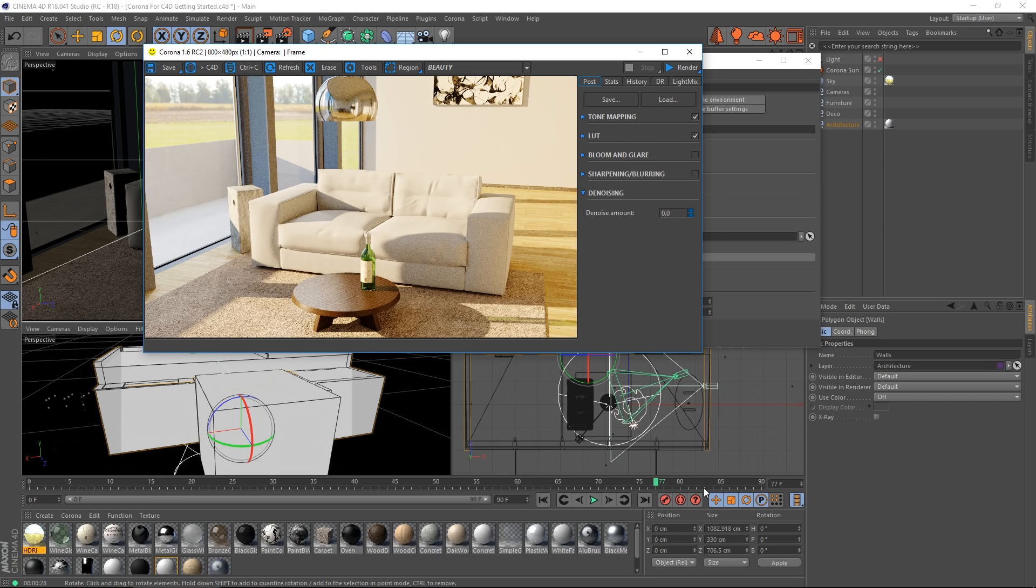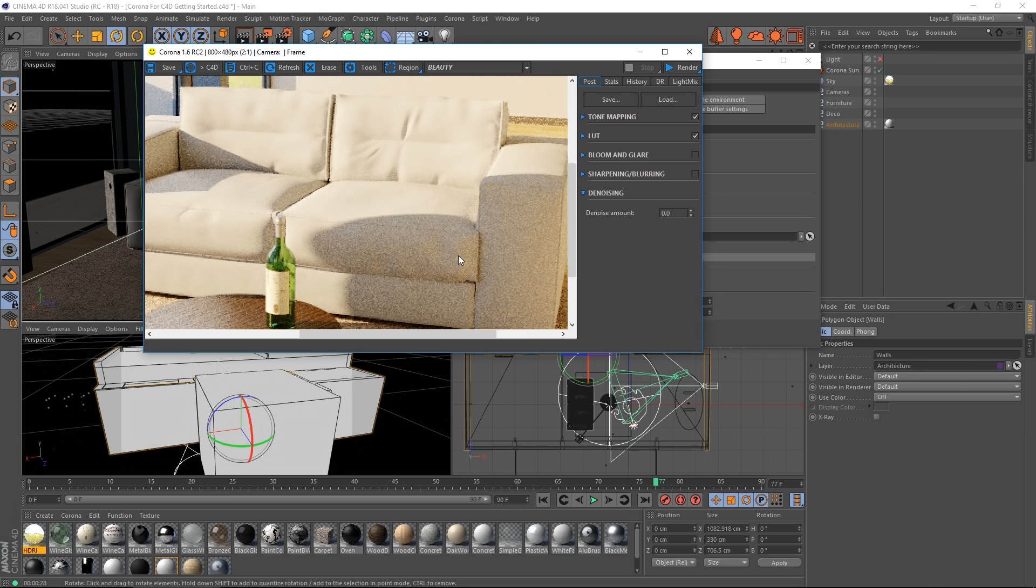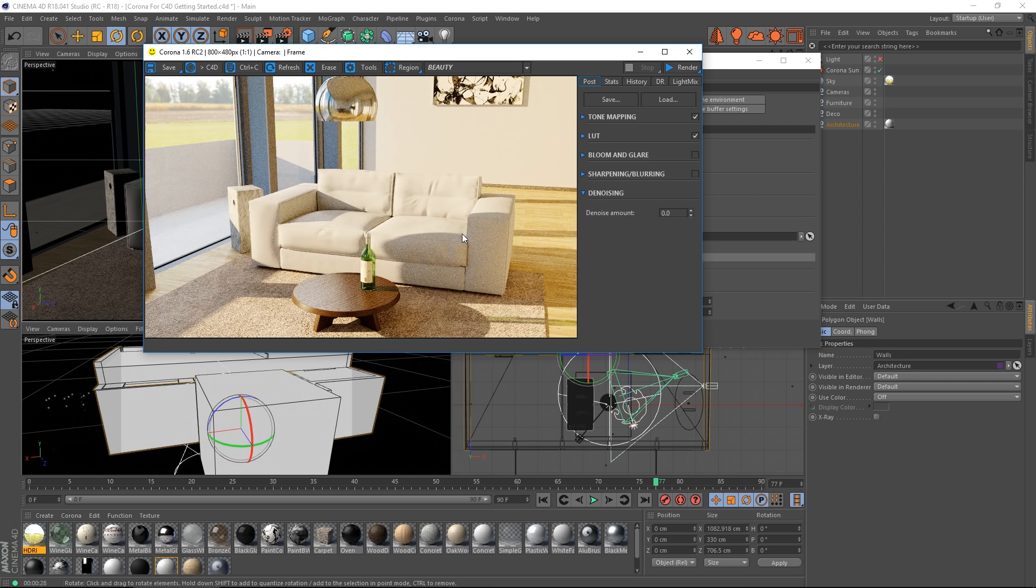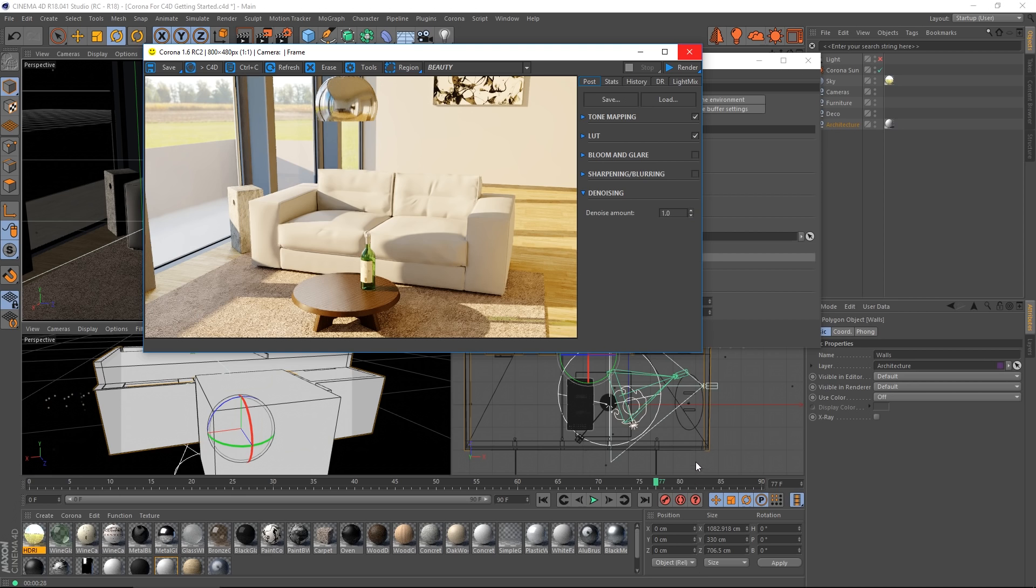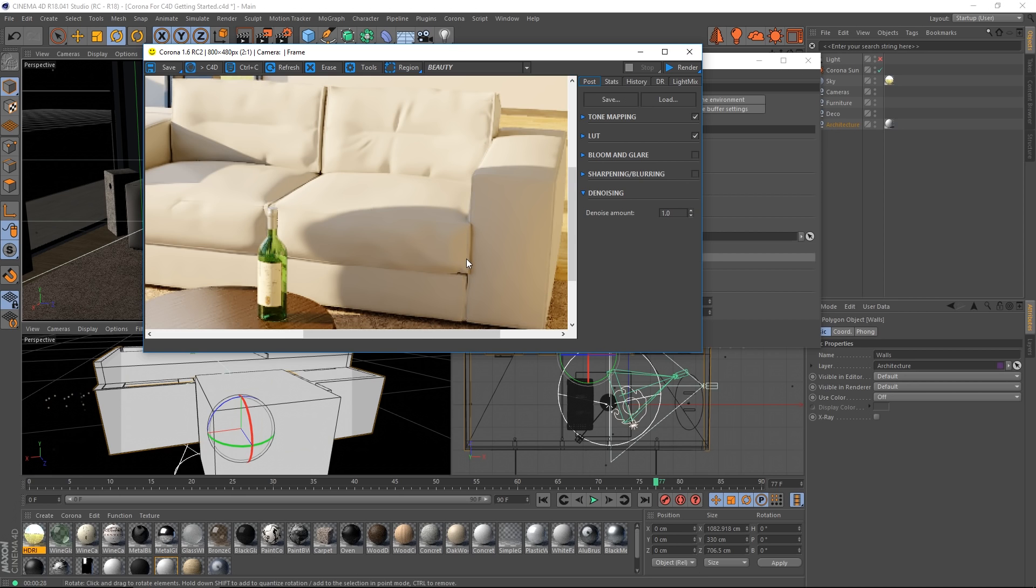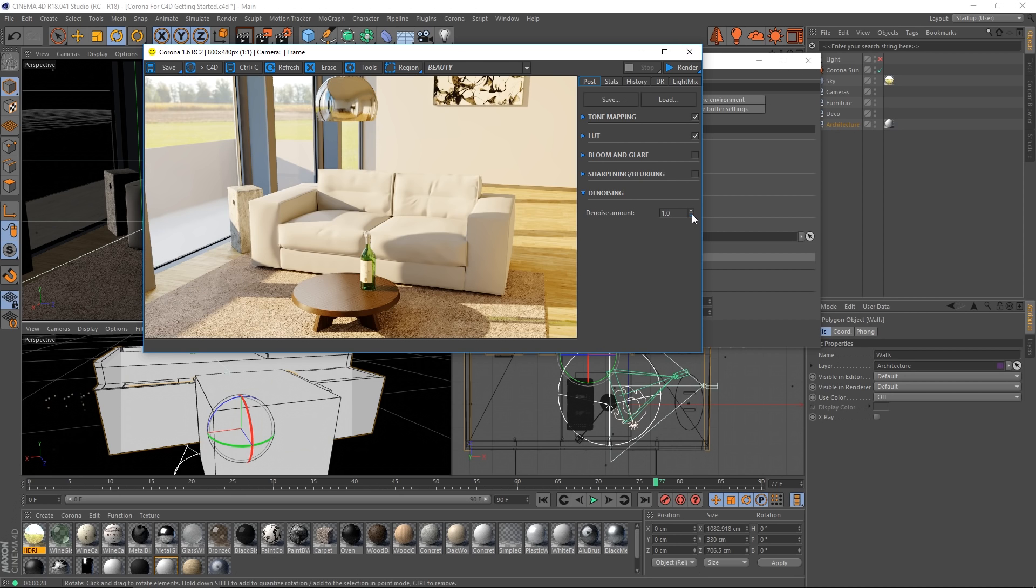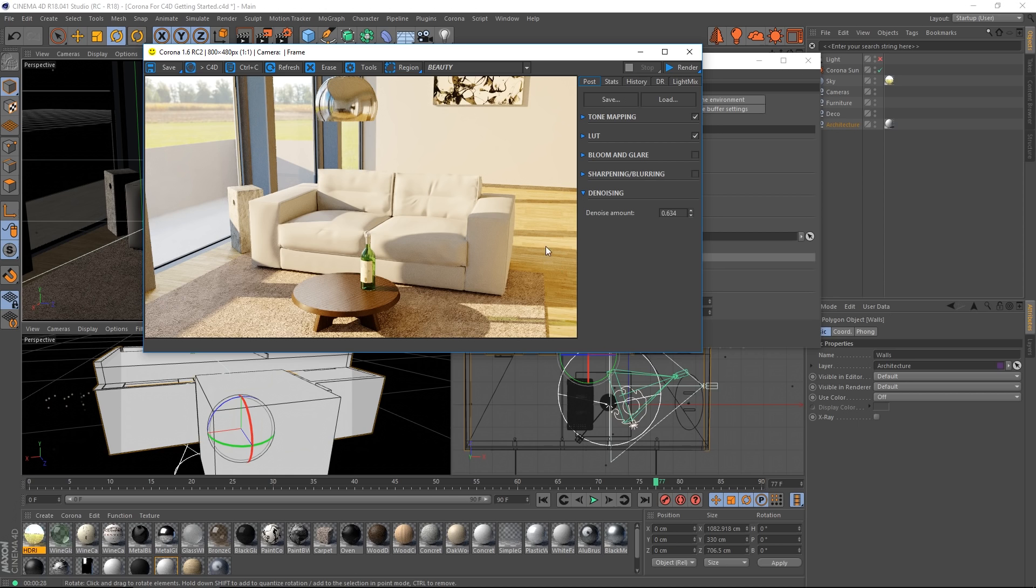If I bring this down to zero, this is the render. And you can see there's a lot of noise left there at a 10% noise level. And as I bring this up, I merge in the denoised version of the image. And at one, you can see that noise is pretty much all gone. Recommended value is usually somewhere around 0.5 and 0.6. This preserves detail in textures, but gives you a big boost to the final look of the image.